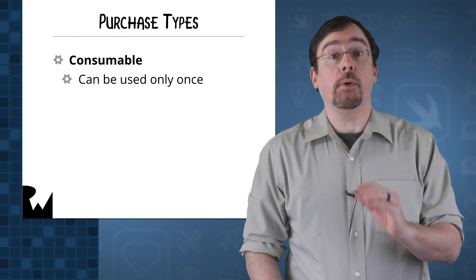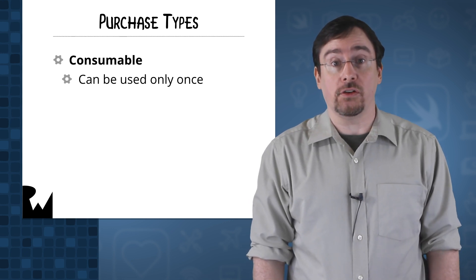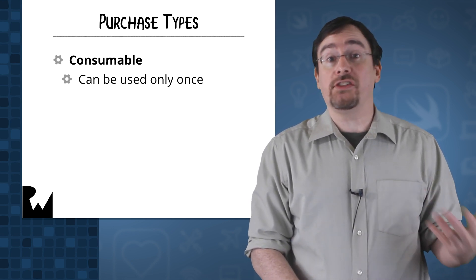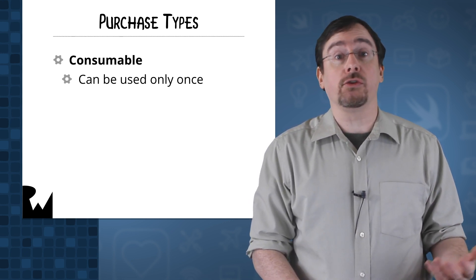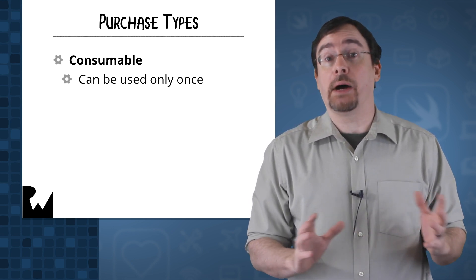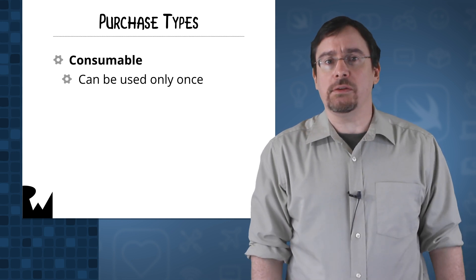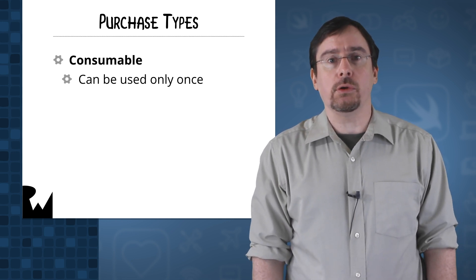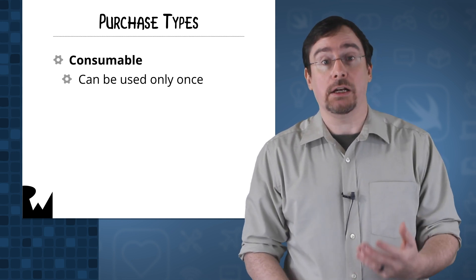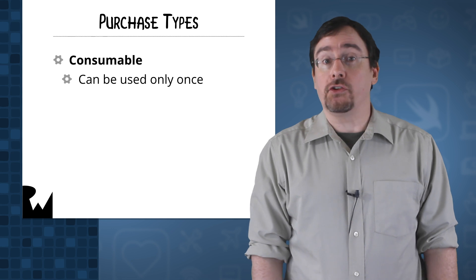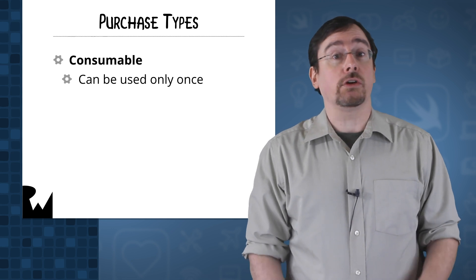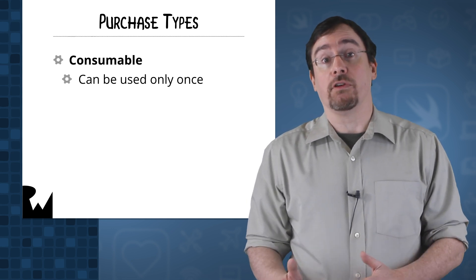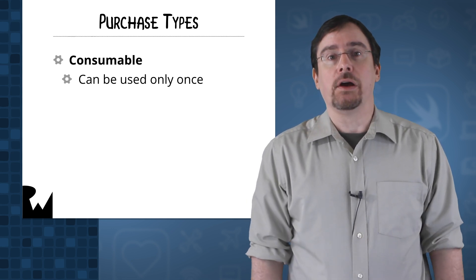To review, consumables are purchases that are limited and once they are gone the user will not be able to buy anymore. In games you can typically see these employed as currency to buy game items. I've also seen it used for continues and even for number of lives.